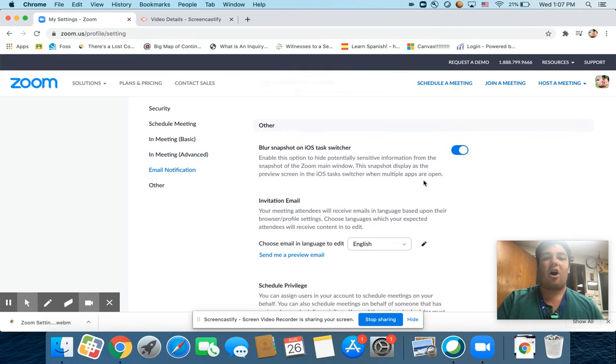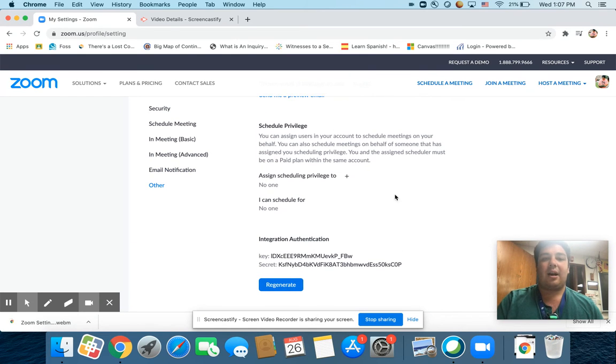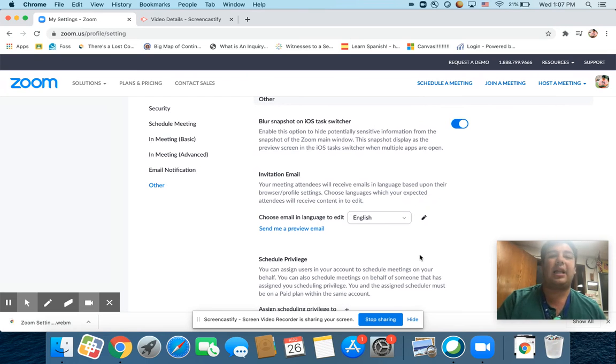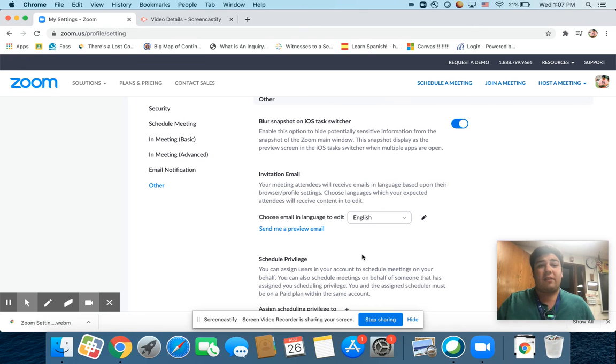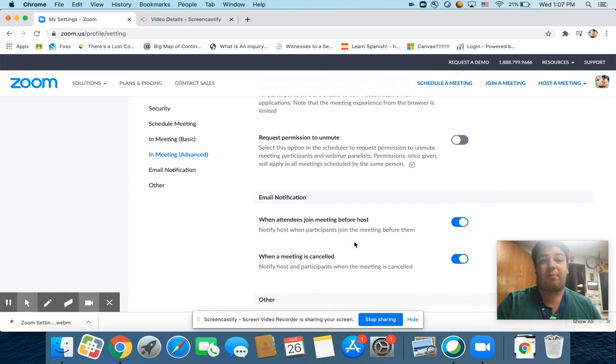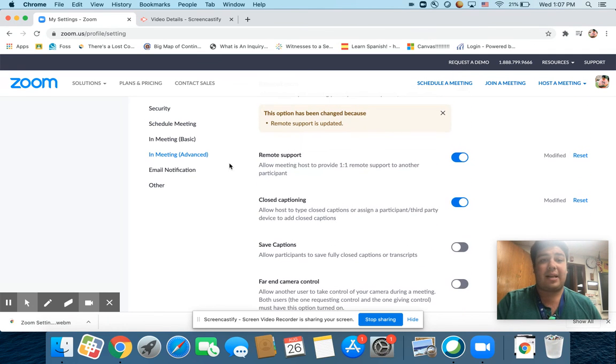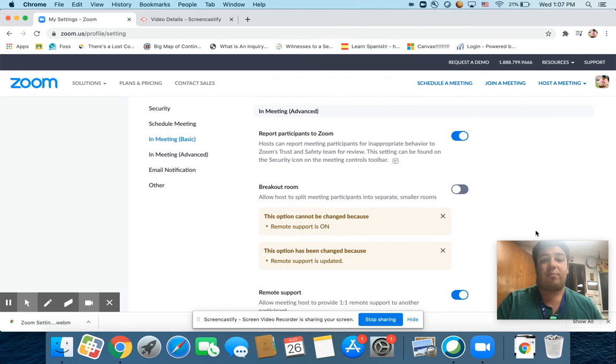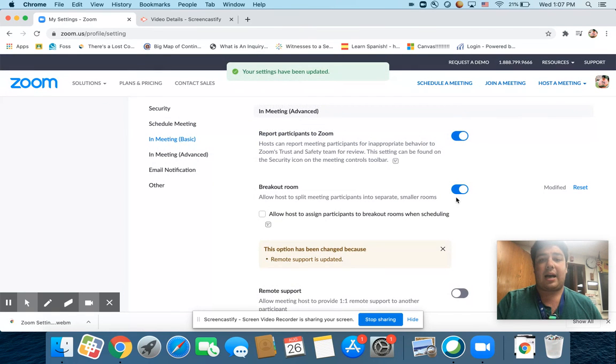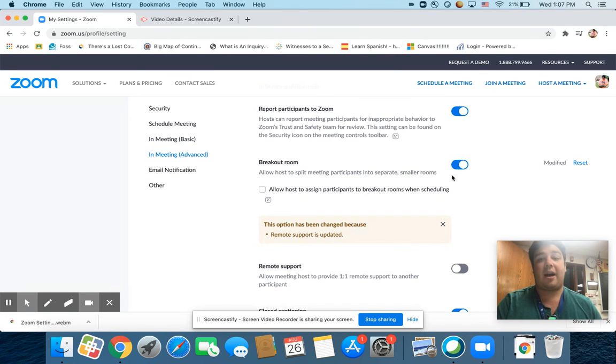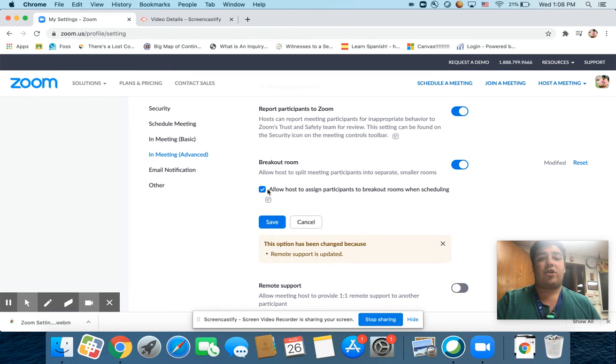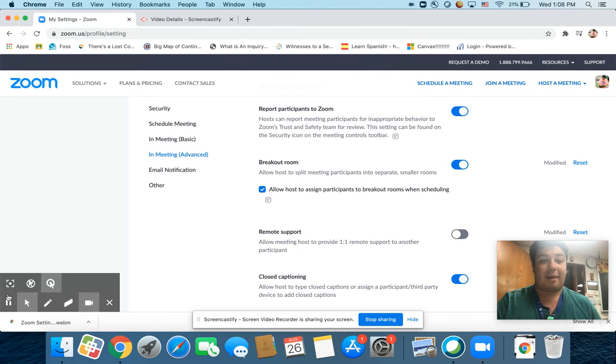And then these are all just kind of little things that you can change around if you want, like what your invitation looks like and all of that. So that's really the basic overview of all of the settings that you can play around with. A lot of them are really your personal preference. The important ones again are going to be down here in the in-meeting basic. You're going to want to make sure that your breakout rooms are turned on. And you can't do remote support if your breakout room is on. So you can decide which one you want to have on. I choose to have the breakout rooms on. If you have questions, let me know.